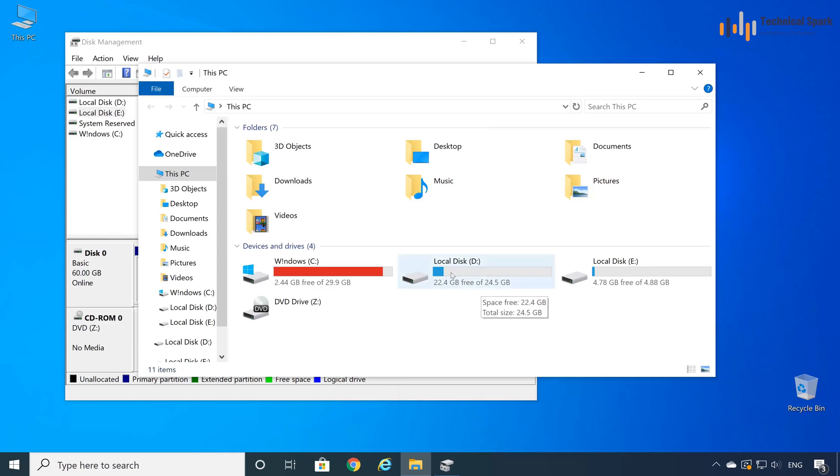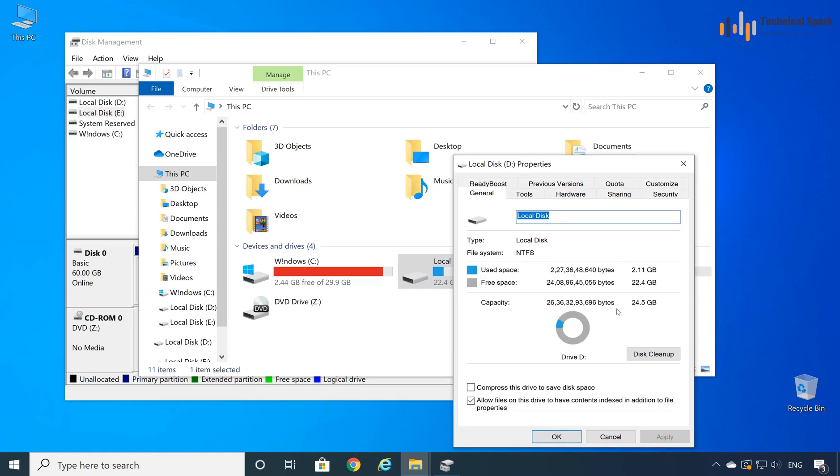Right now, let's check the property of D drive. My total space is 24.5 GB and used space is 2.11 and 22 GB is free.